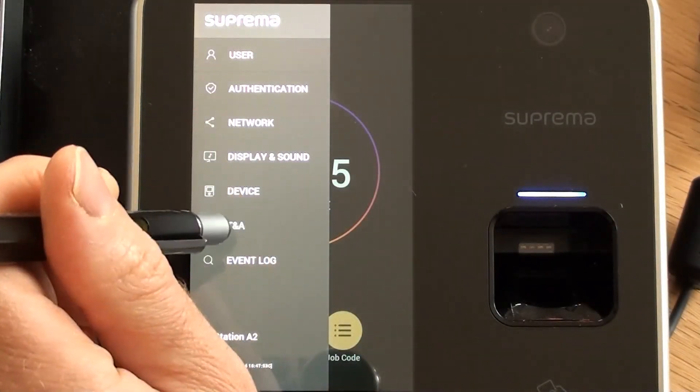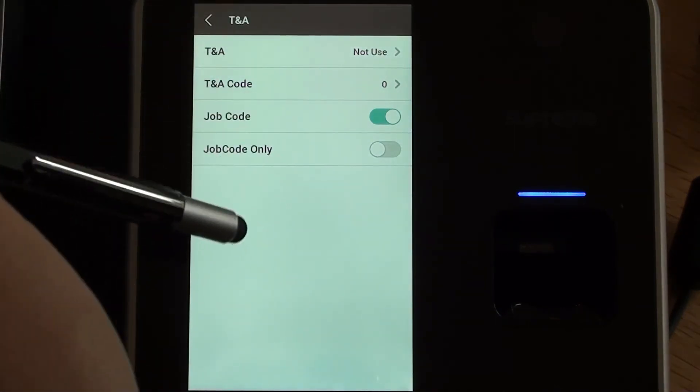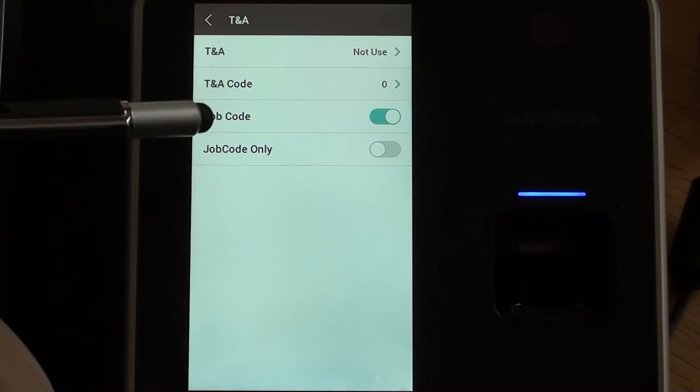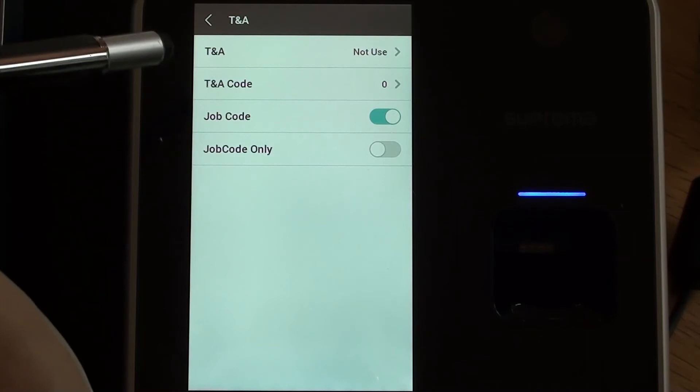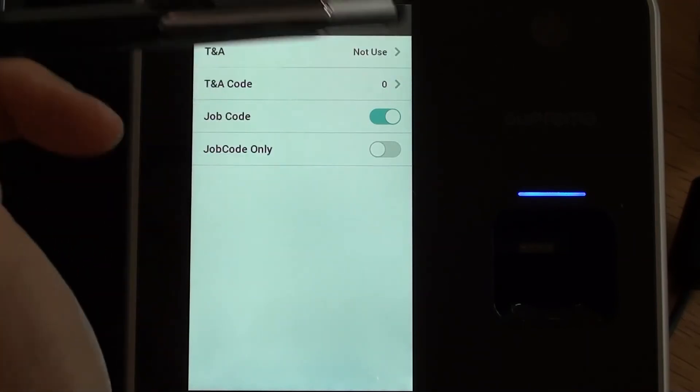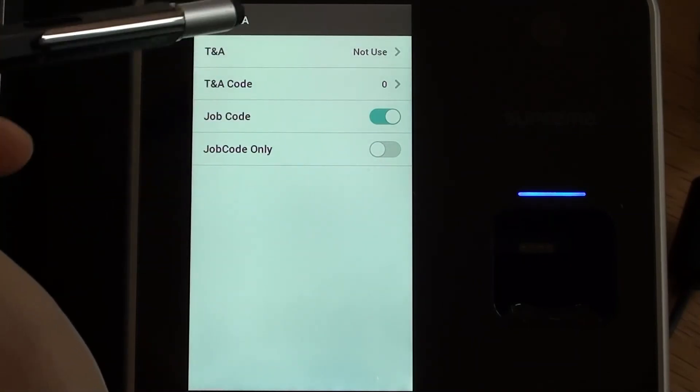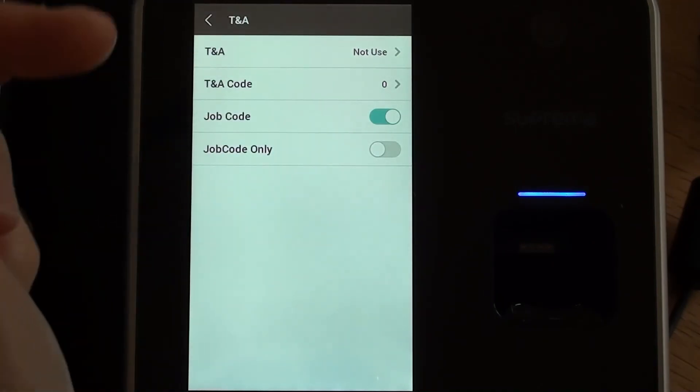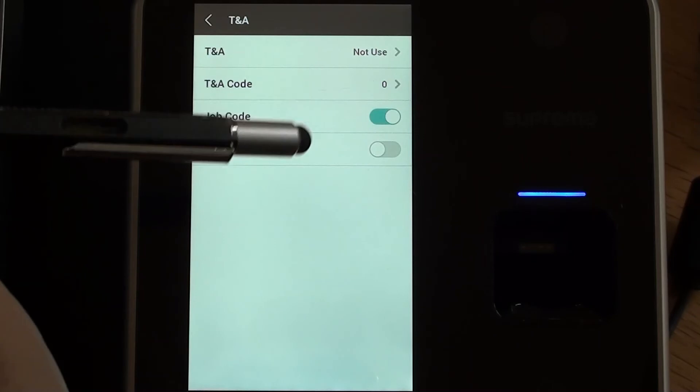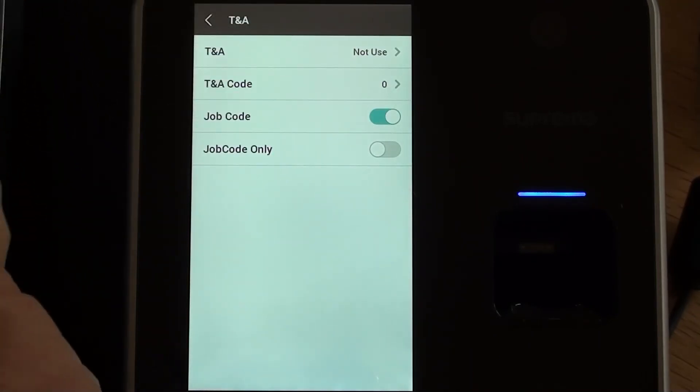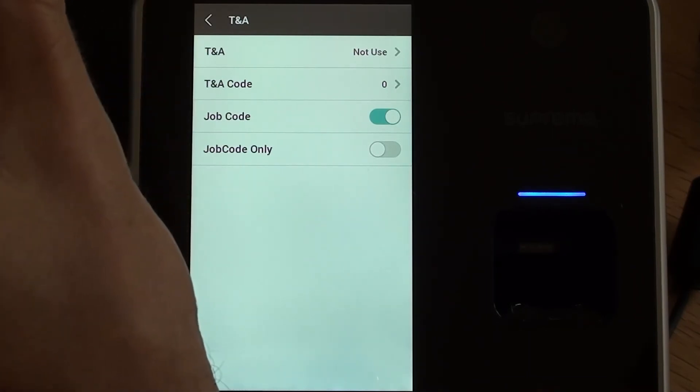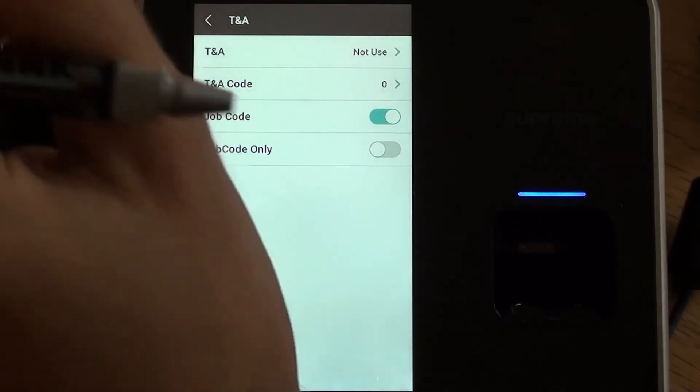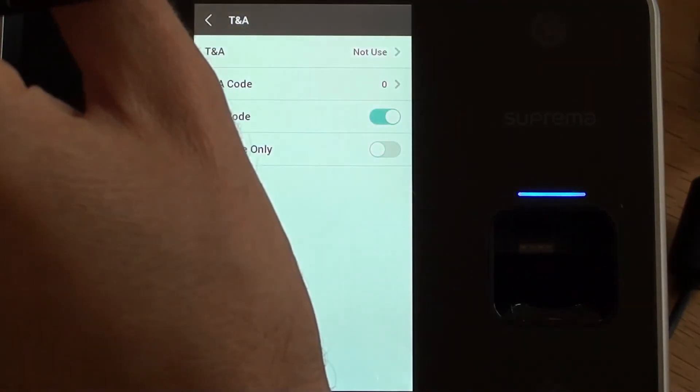So the one we missed out here, TNA, Time and Attendance. I've got this set up slightly differently to a standard firmware build of the Biostation A2 where I've got an option for job code. We have an option where we can use our software to update Biostation A2 with a series of job codes or tasks or activities which the user can opt to select that particular activity at the point of clocking in. And that will create a clocking transaction with obviously a date and time, with a person's identity, but also with the job code, the task, the cost center, whatever you want to call it, as part of that clocking transaction as well.